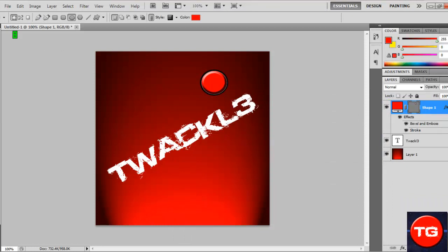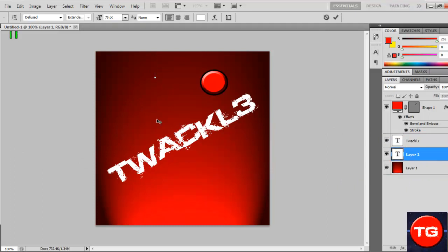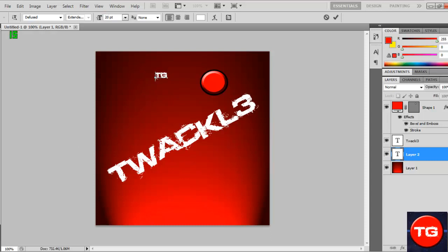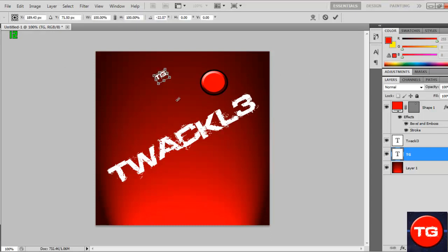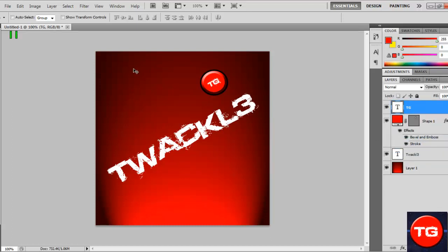Now for this we're going to give this some text. For me, I'm going to put in TG because that's sort of like my motto, Twackle Gaming. We'll put in TG there, make this a bit smaller so it fits in. There we go. Like we did before, we'll hold Ctrl T on this so we can rotate it, just level up with the other text. If it doesn't show up in that circle, it's because you need to drag this to the top like that.